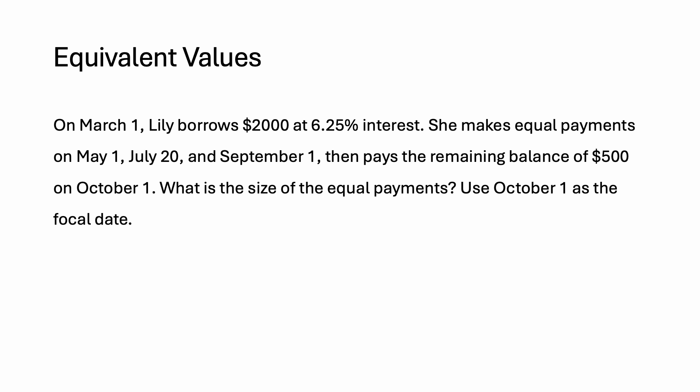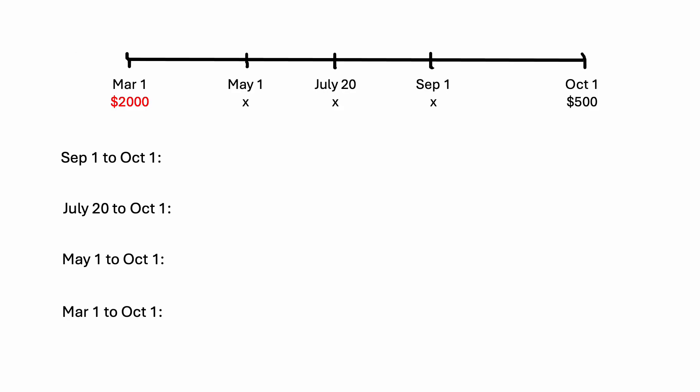Whenever you have a question like this, one of the best places that you can start is with a timeline. So here's the timeline marked out. We have that initial loan of $2,000 that she takes out on March 1st, and then we have three equal payments. I don't know the value for these yet, so I've marked them with an X. That's what we're going to be looking for. I've also marked that final $500 payment on October 1st.